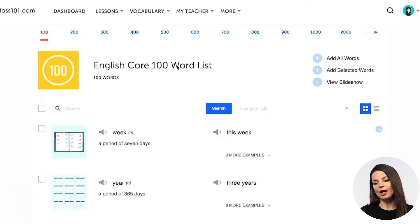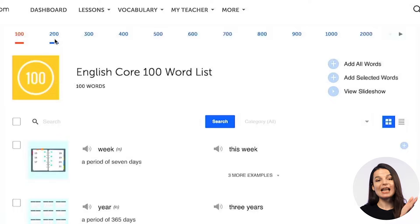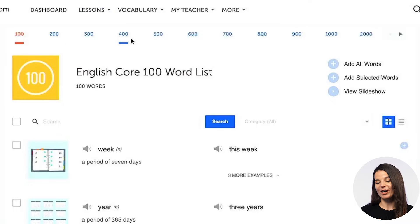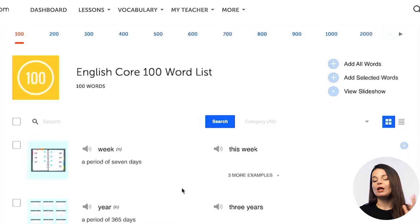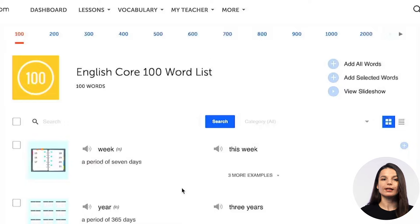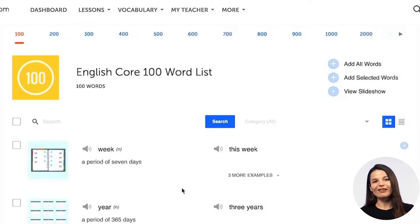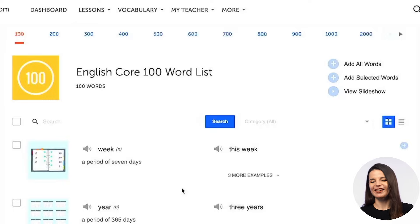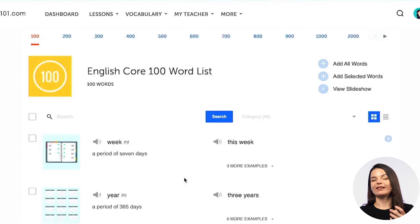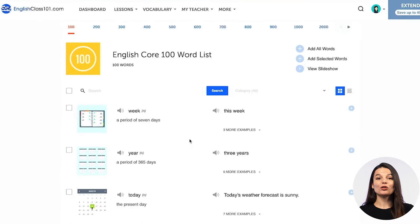Once you're finished with the 100 core word list, depending on the account you have, you can access the next 100 and the next 100 by clicking on 200, 300, 400, 500, and so on at the top of the page. You'll be able to access everything super easily, and you'll also know how much progress you've made and how many of those core words you have left to study. It's a great tool to make sure you're studying efficiently and focusing on the words that matter the most.